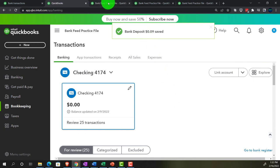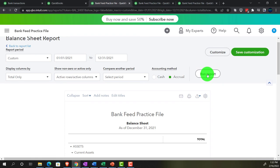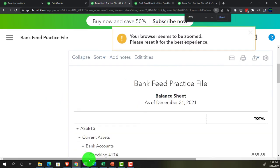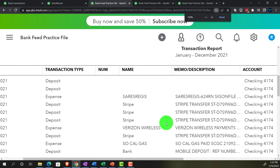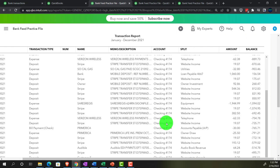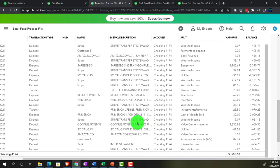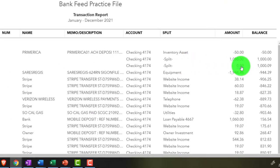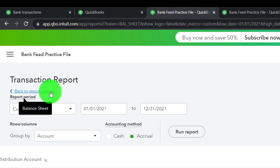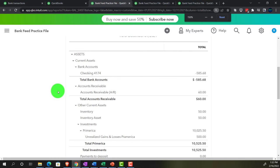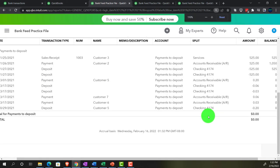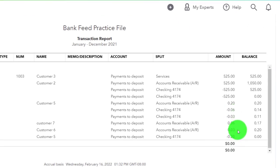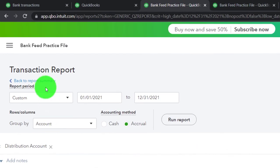Then we'll reconcile. Going to the balance sheet and freshening it up. The deposit happened for nine cents - one lump sum deposit right there. Going back to the other report, the other side comes out of the Payments to Deposit account in two transactions - you can tick and tie the three to the three and the six to the six, seeing all the detail.